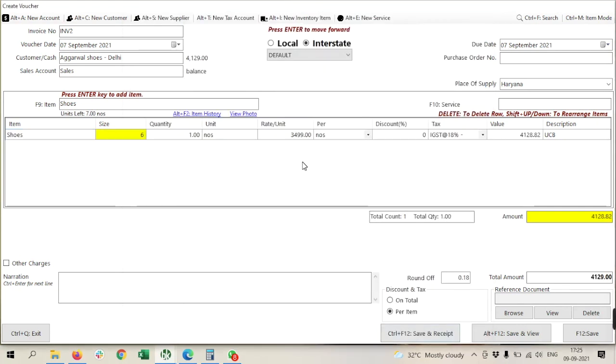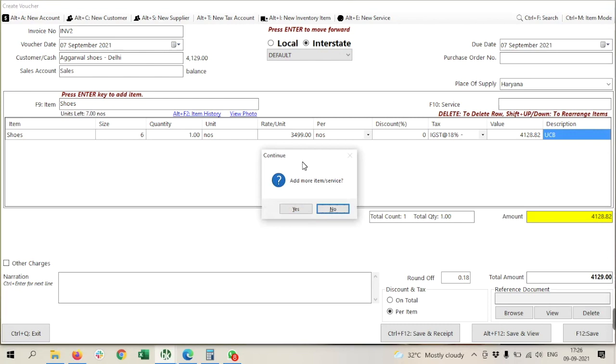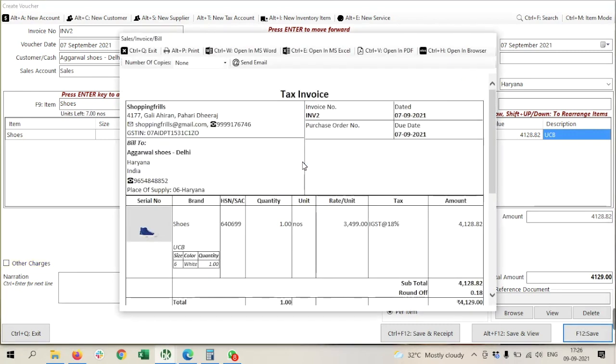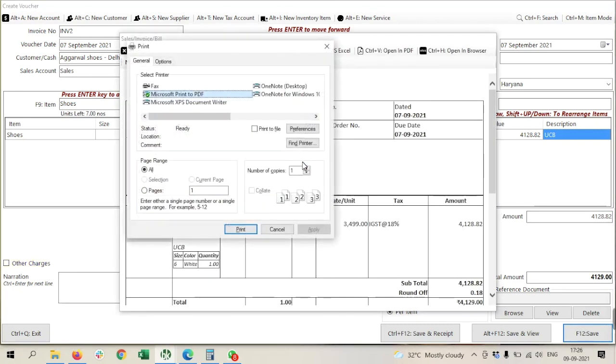Now my item is selected and I just need to save this one. It is asking me to print, but I am not going to print this one.